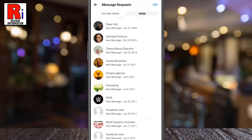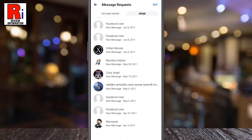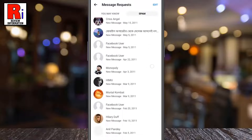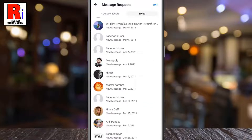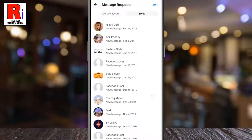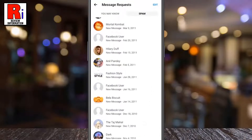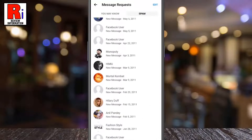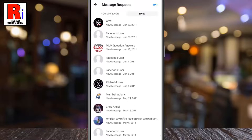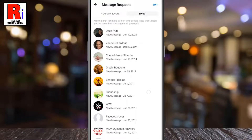Spam messages are messages which are sent to you by an unknown Facebook user. As a way of securing your account, Facebook automatically assumes them as spam. It may include bulk messages and messages with excessive links.